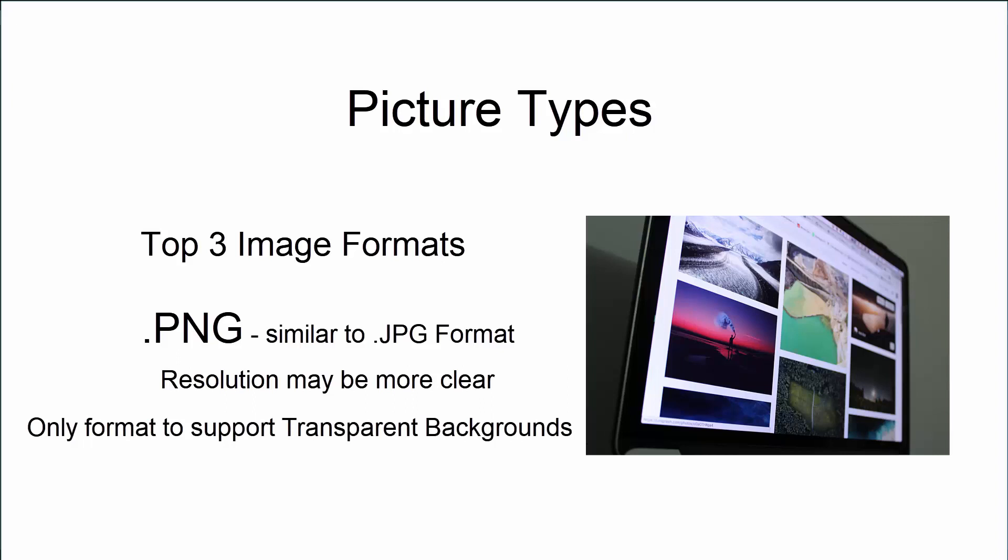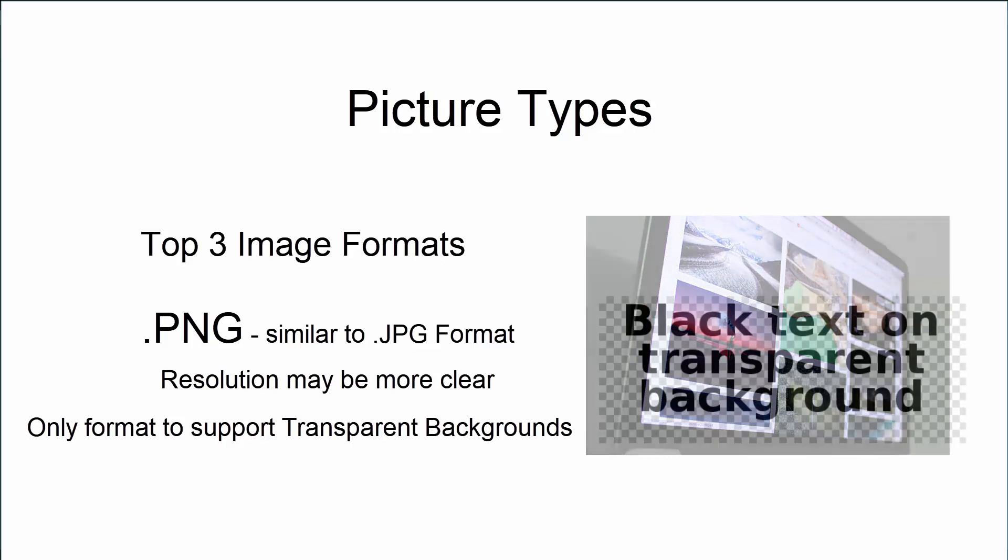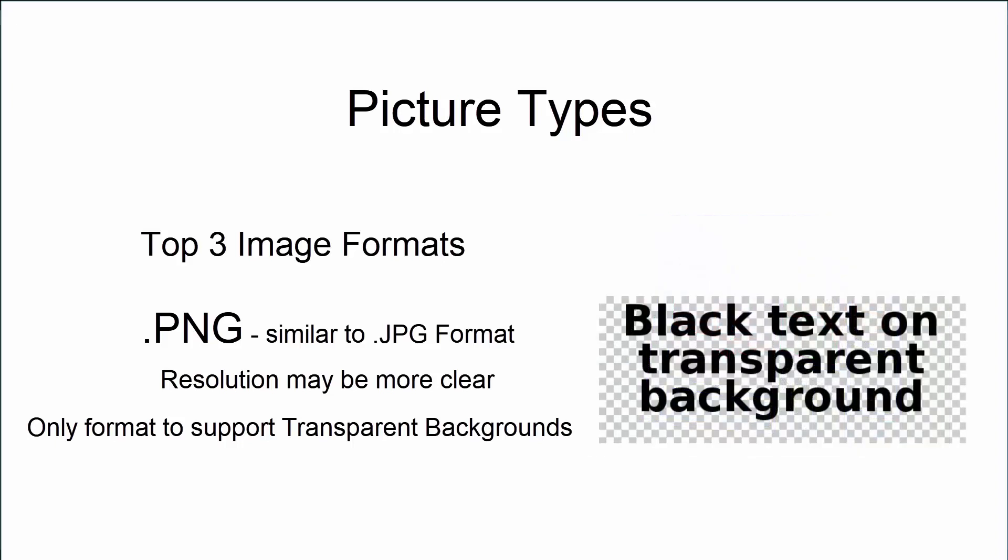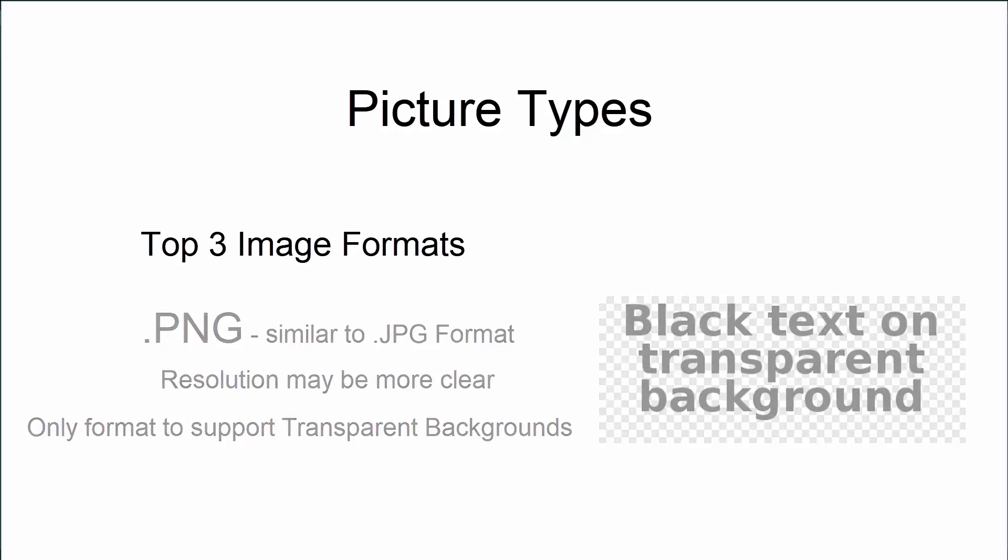Now, a transparent background means that you see an object, but the background is invisible or see-through. That comes in handy if we want to add objects or people to existing photos. I have a whole video that goes through how to do transparent backgrounds. So stay tuned for that. But I just wanted to make sure that you guys understood that PNGs are the only image format where the transparent background is recognized.